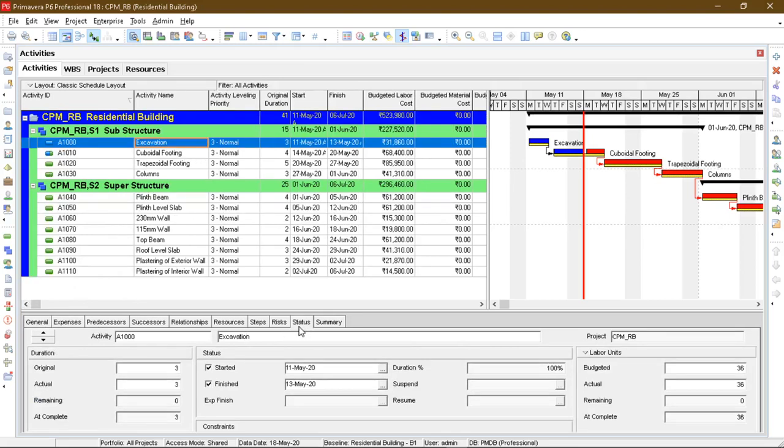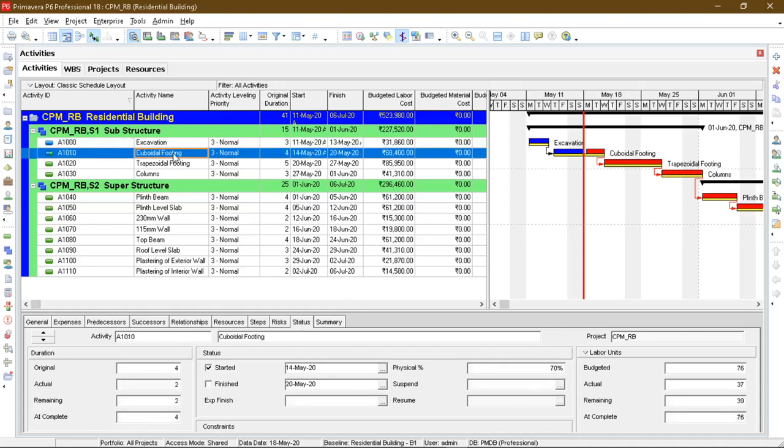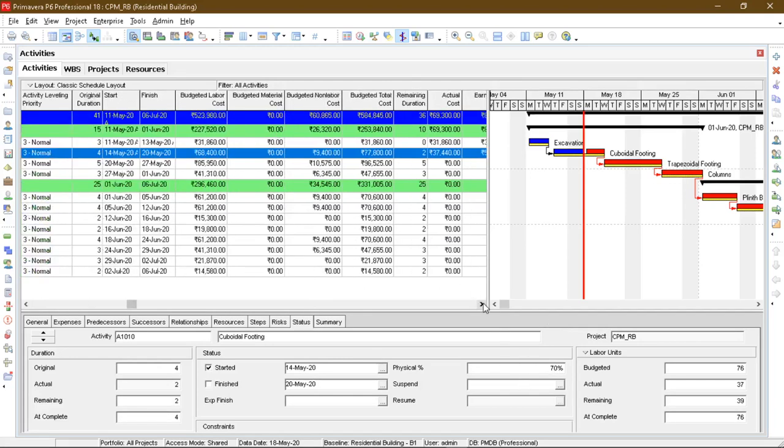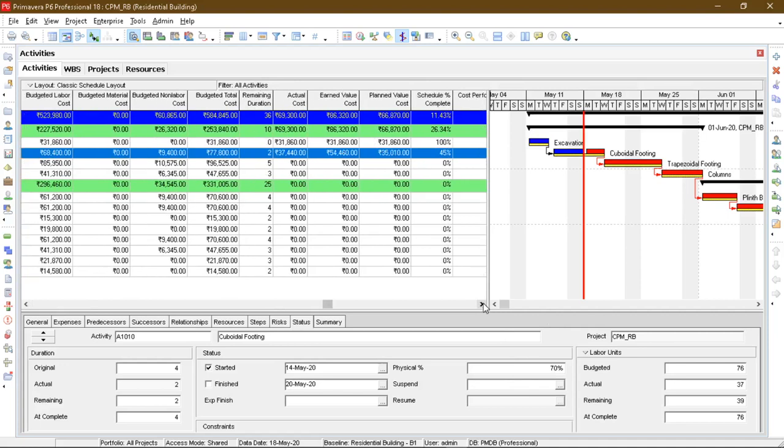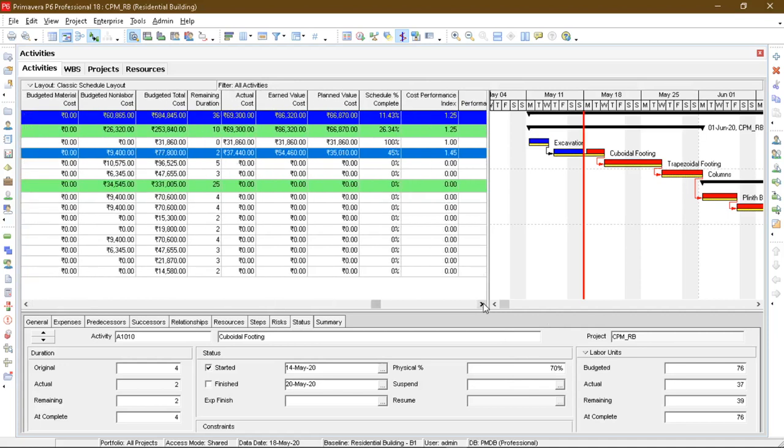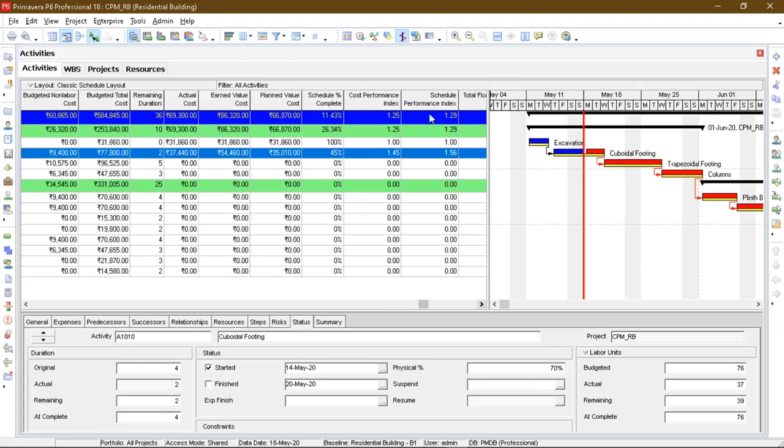Status 100% completed. And for cuboidal footing, I have defined it for 70%. It was almost completed before. So as you can see, the cost performance index, I have changed the cost performance index to 70%.